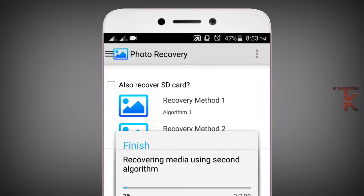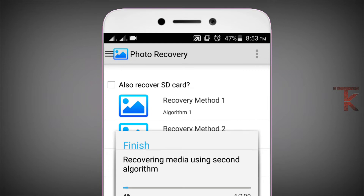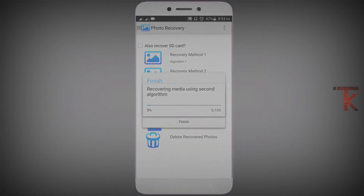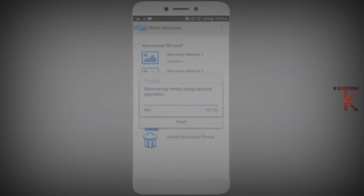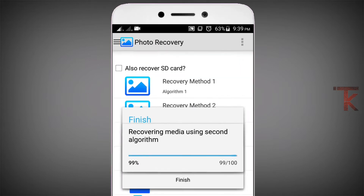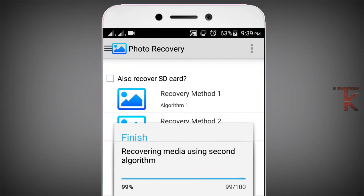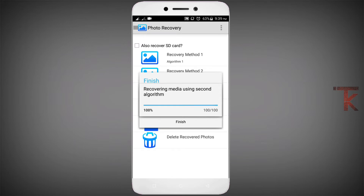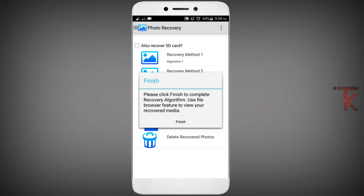Now you have to make the same way as you can. Now you have to make time for this. I will skip this time. This process takes about 45 minutes. This is a recovery method. Now you can click.